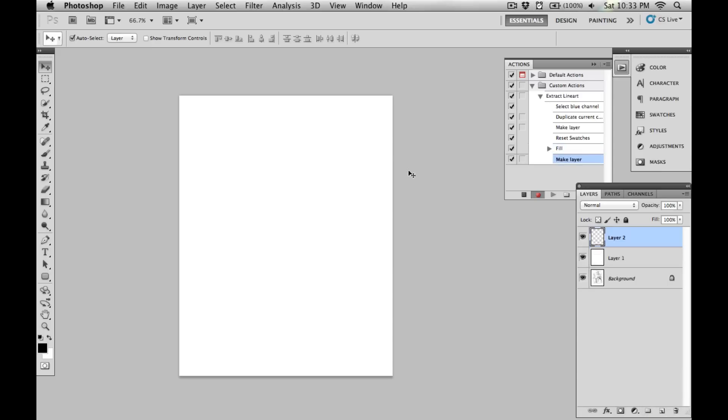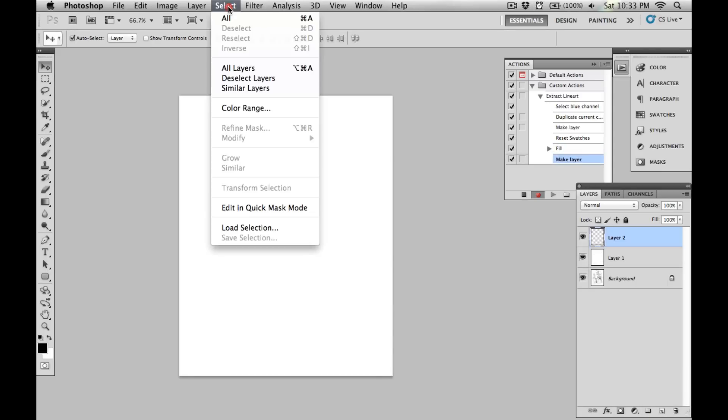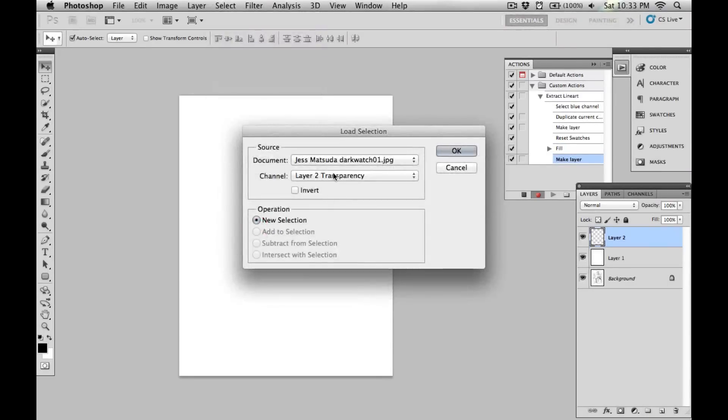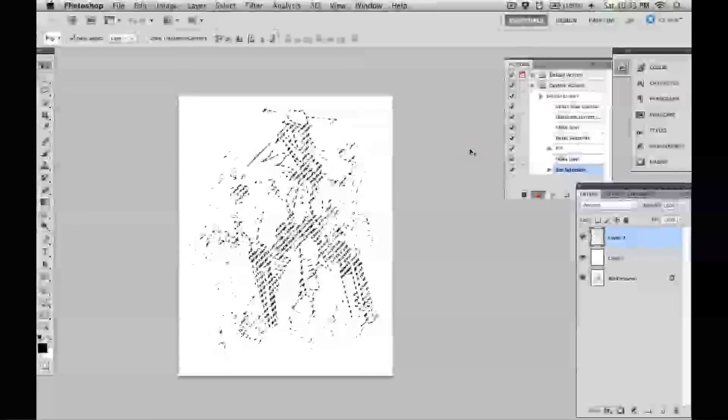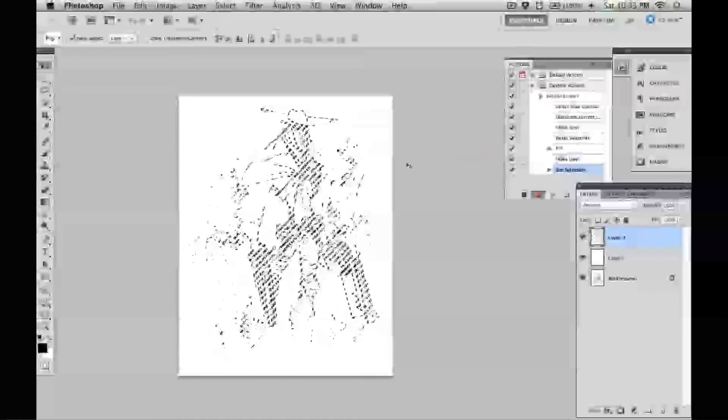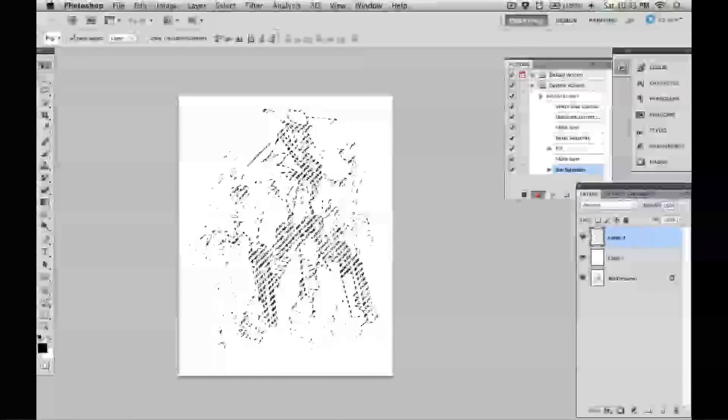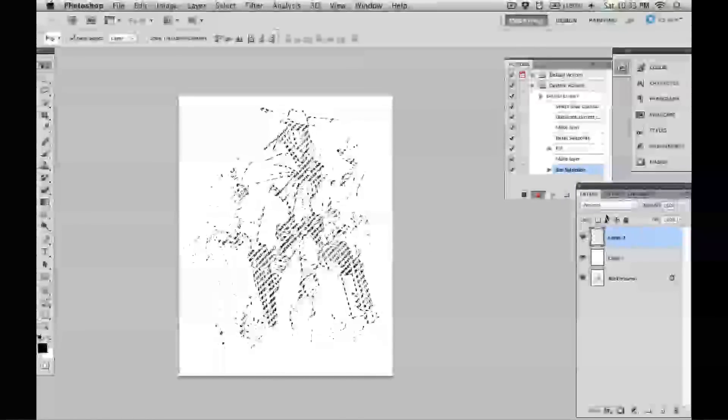Next, I create a new layer, go to Select > Load Selection, change this channel dropdown box to the blue copy I just made, select invert, and hit OK. That's now made a selection of that channel.